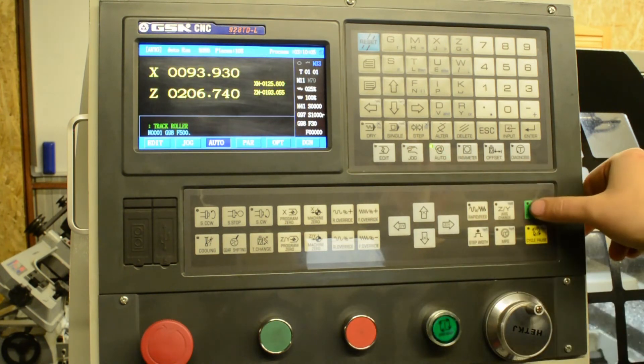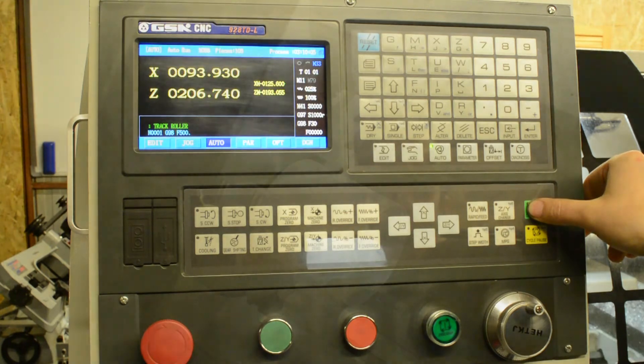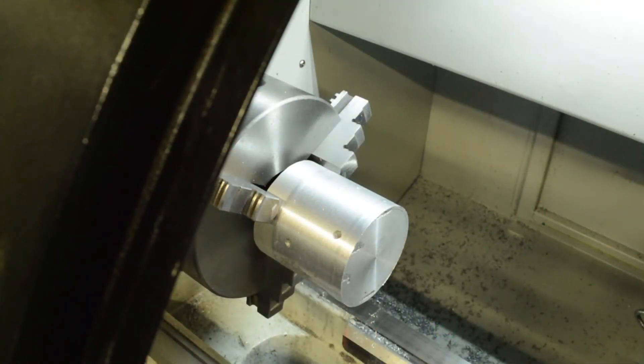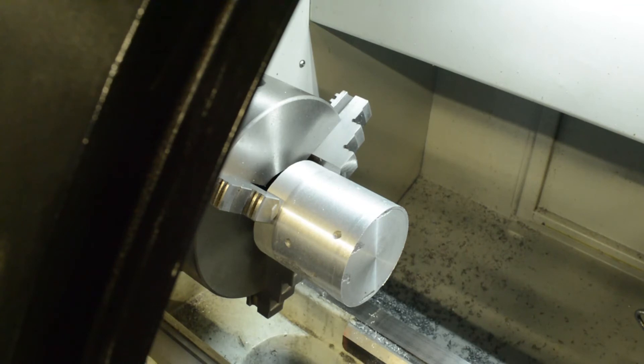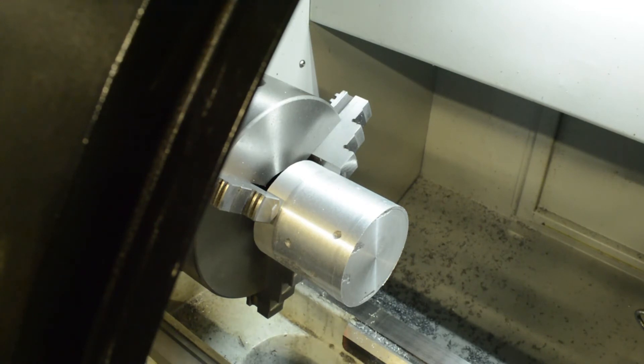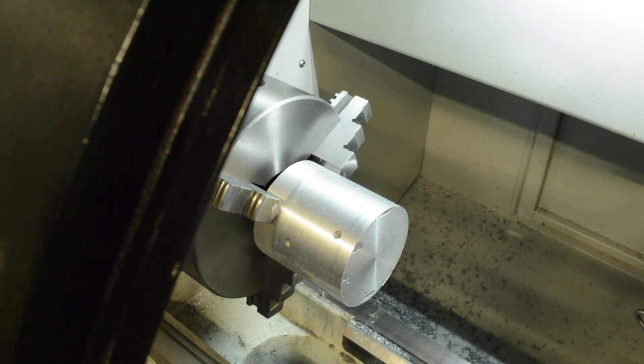And cycle start. Now this isn't going to be the best machining footage. I need to keep the door pretty much shut to stop coolant going everywhere, but at least you'll get an idea of what's going on. Generally a good idea to hover your finger over the cycle pause button, just in case something doesn't look right. You can always pause the program.